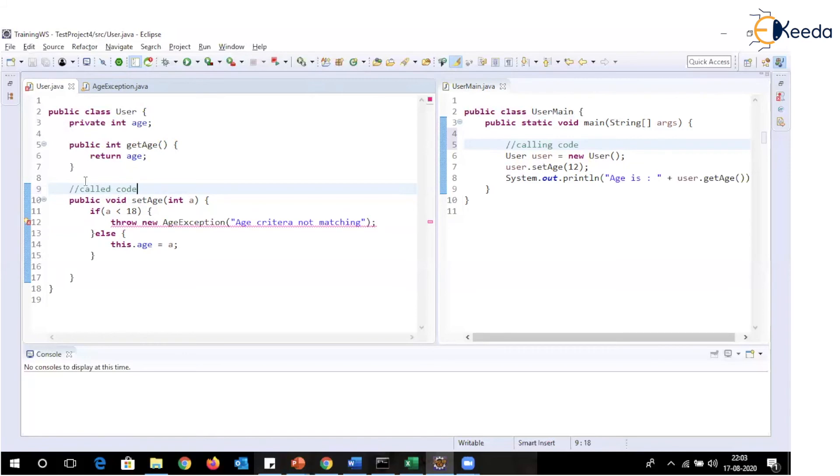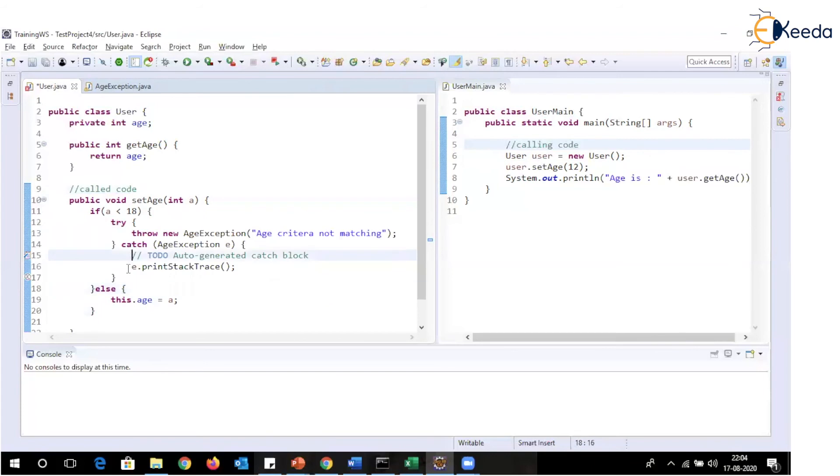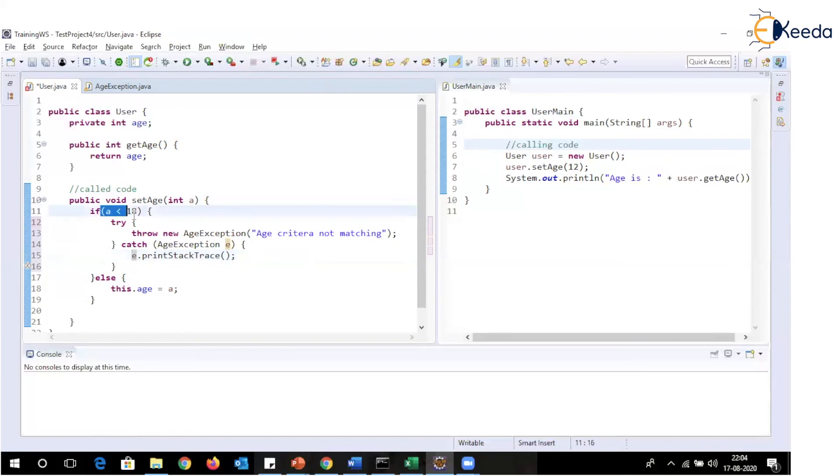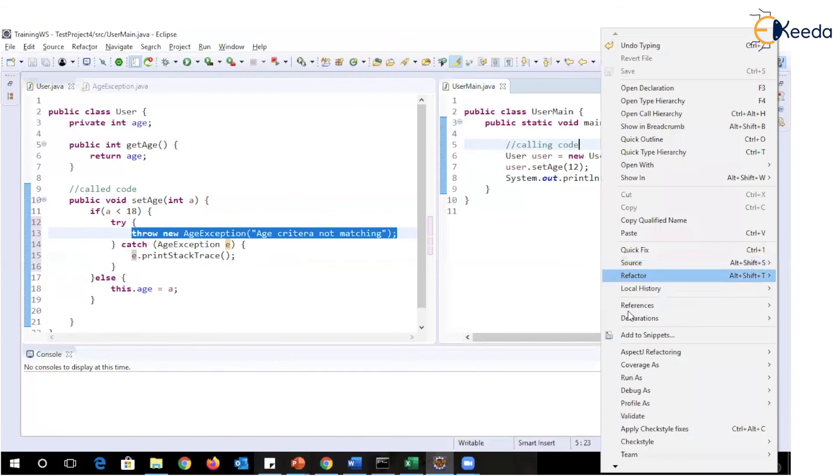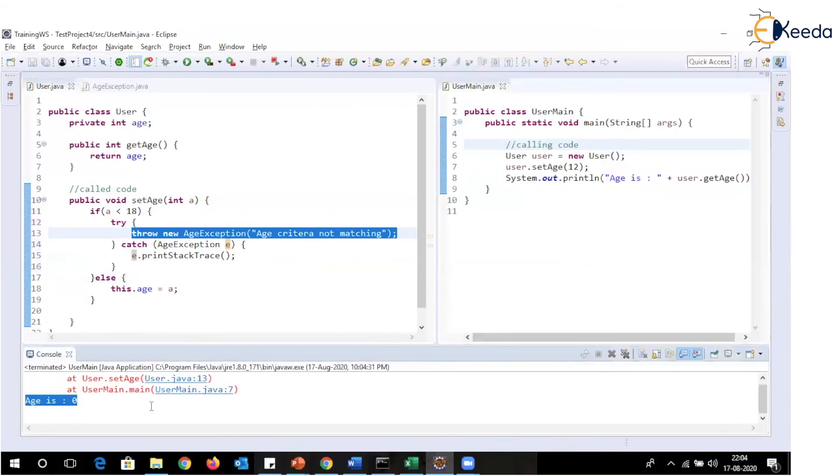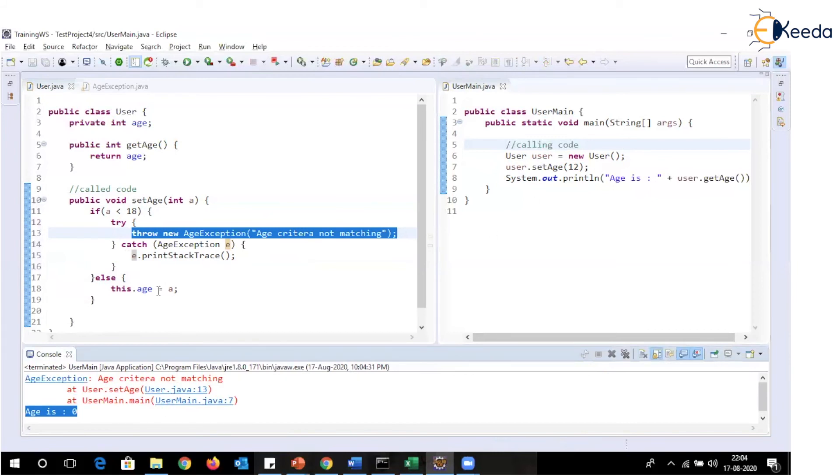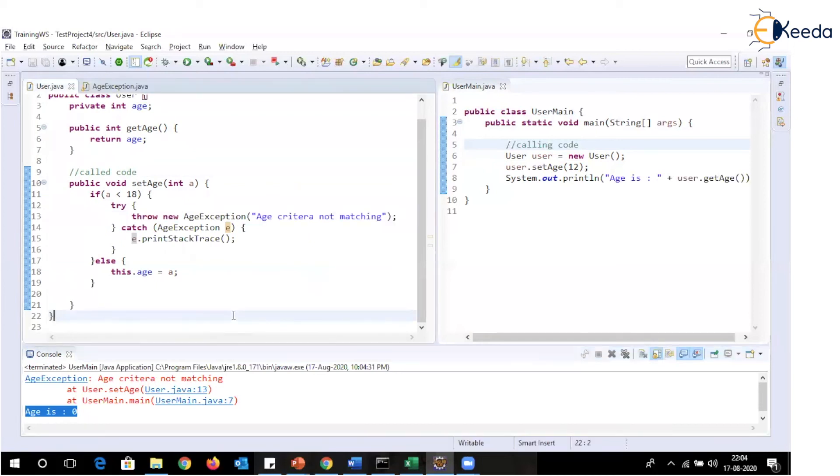So if I decide that I want to handle this particular exception in called code so that it is thrown and handled over here itself and calling code need not to worry about which exception being thrown, how to handle it. Calling code is not responsible for handling that particular exception. So we can simply add this particular exception in try catch block. So whenever this criteria is not matched, it will throw an exception and it will handle that exception over here itself. And what output we will get is age is zero because I have used get age method and there is no age set for it and age criteria not matching. This is the message which we have received.